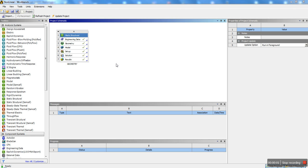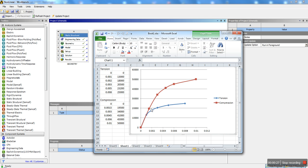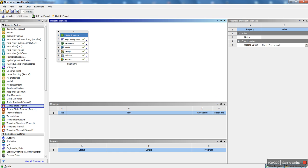Hey guys, welcome again to another ANSYS tutorial. Today I'm going to be going over a bit more advanced topic. I'm going to be doing non-linear stress strain curve implementation into static structural in ANSYS workbench. More specifically, I'm going to be going into the cast iron model and showing you how to insert custom compression and tension data to your material in order to get that to work in workbench.